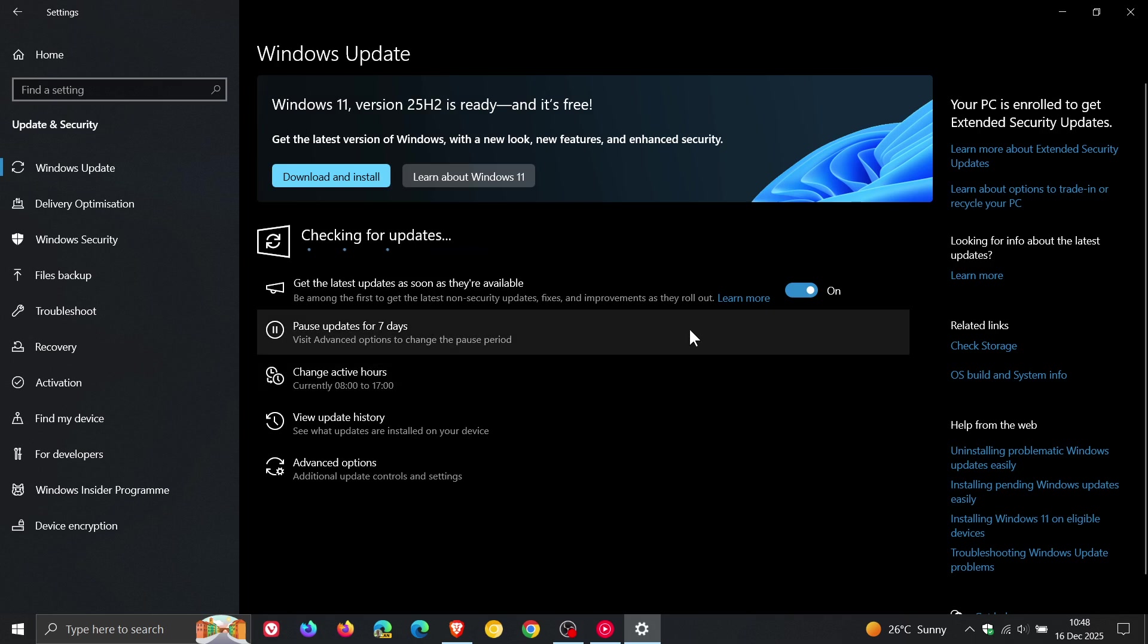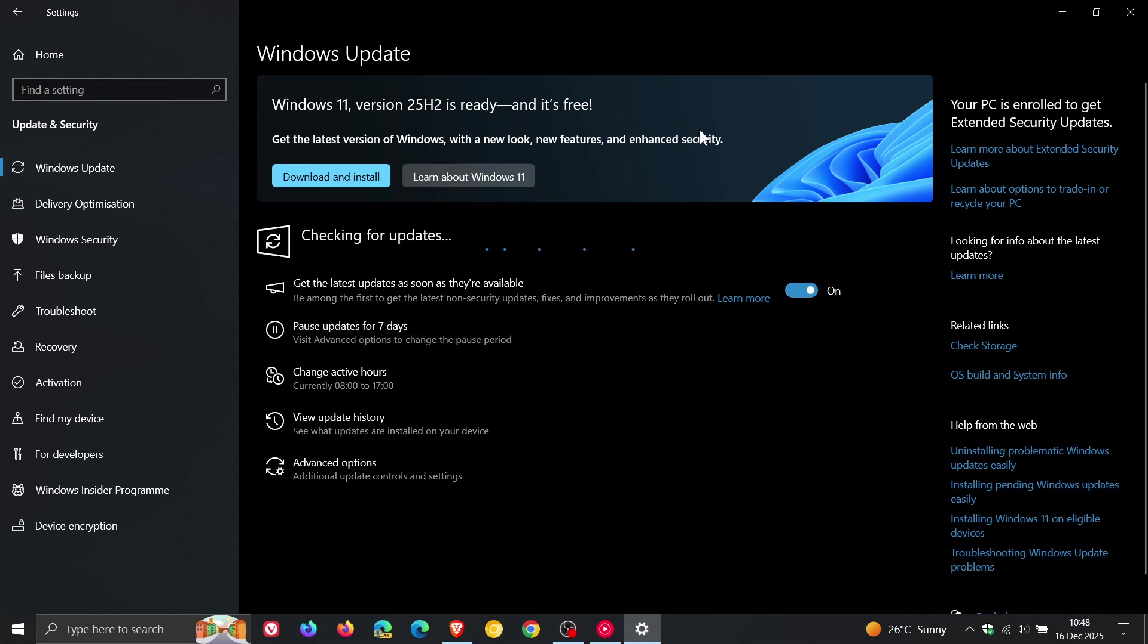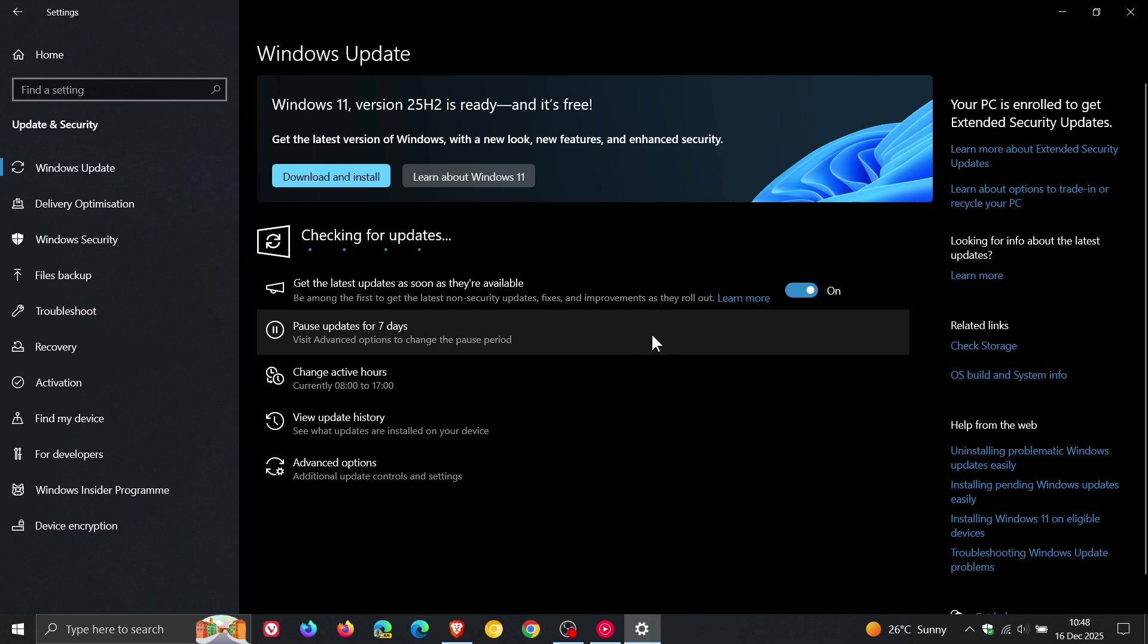And as an example, if you start the Windows 11 upgrade, as you can see I'm being offered 25H2, you also cannot cancel because the pause option as mentioned is grayed out.